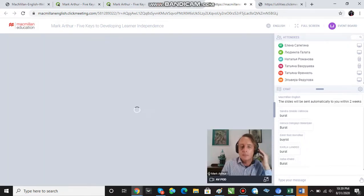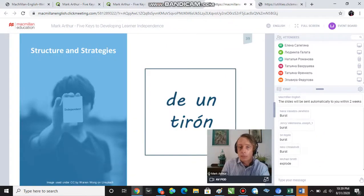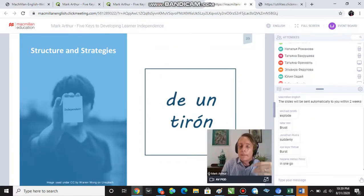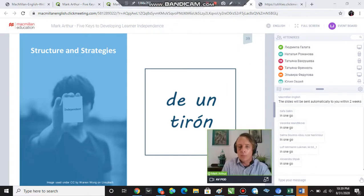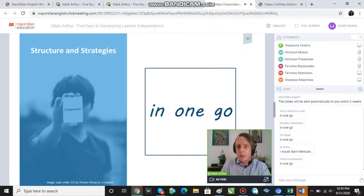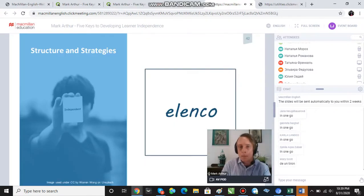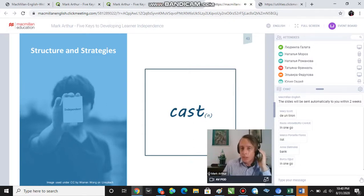Next one: elenco. Retrieve the word. Cast — okay. One more Spanish word for you: aplazamiento. I show you the translation — delay. I show you aplazamiento again, and you tell me — delay.